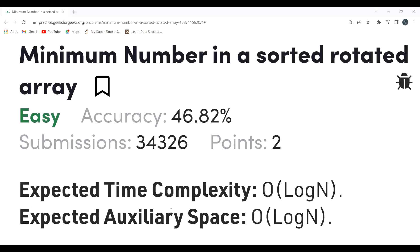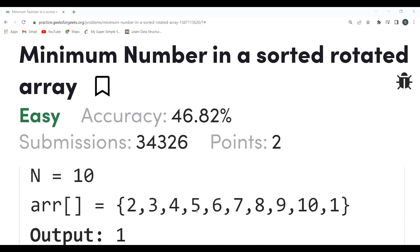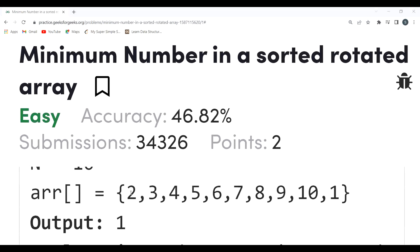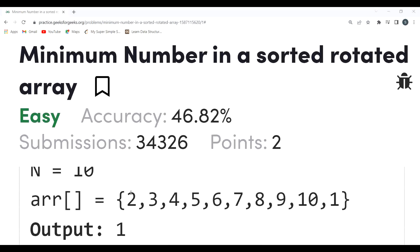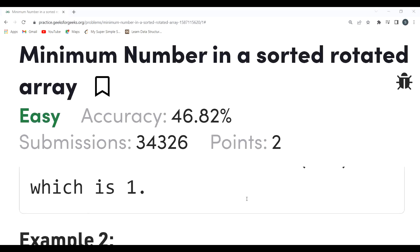The most basic idea is to initialize a variable with Integer.MAX_VALUE and compare it against every element in the array. If `minValue` is greater than the current element, update `minValue`. This traverses each element linearly — a linear search approach for finding the minimum in a sorted rotated array. However, the question specifies a time complexity of O(log n).